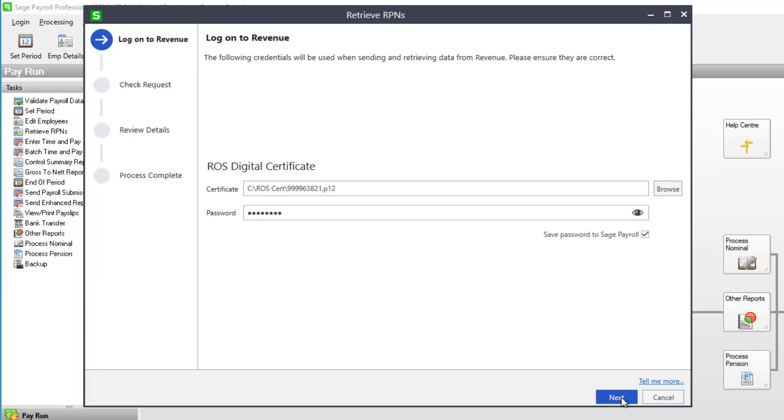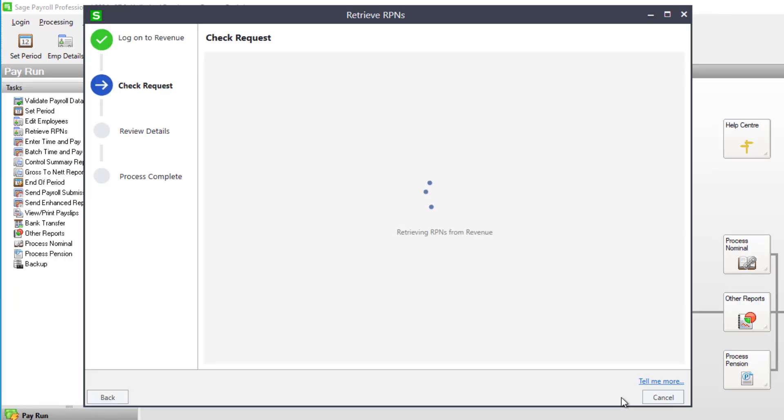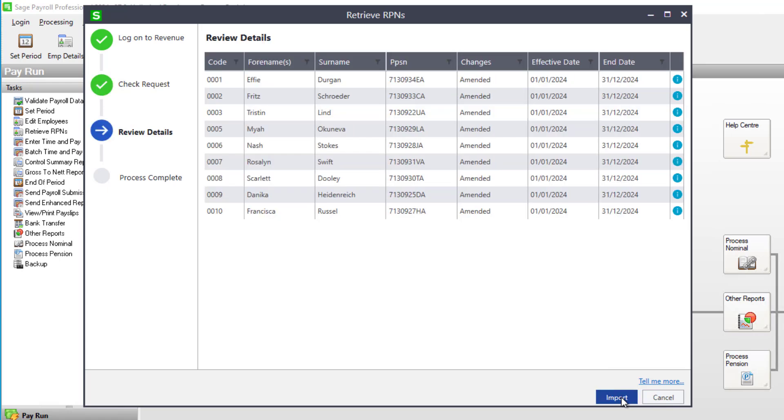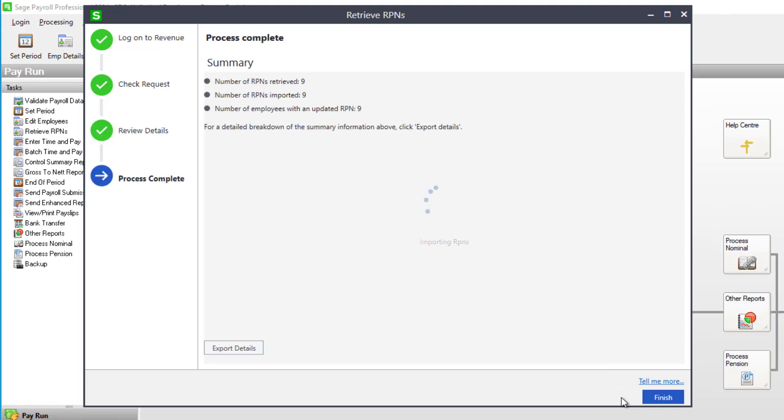When you retrieve RPNs for Period 1, any changes to employee's tax credits, cut-off points and USC thresholds and rates will be imported.